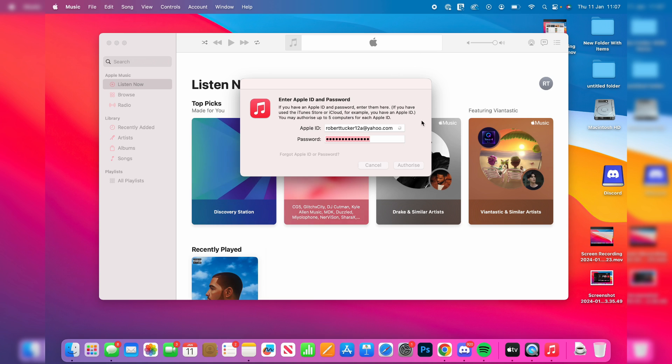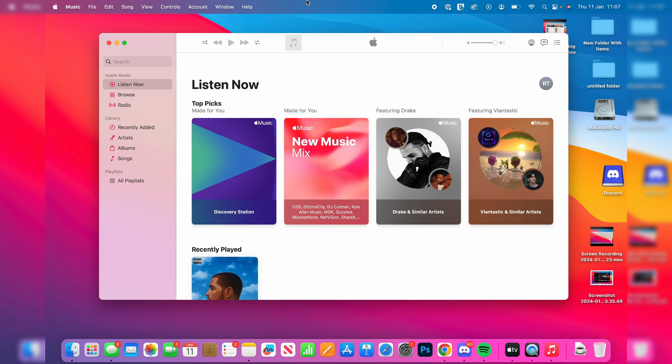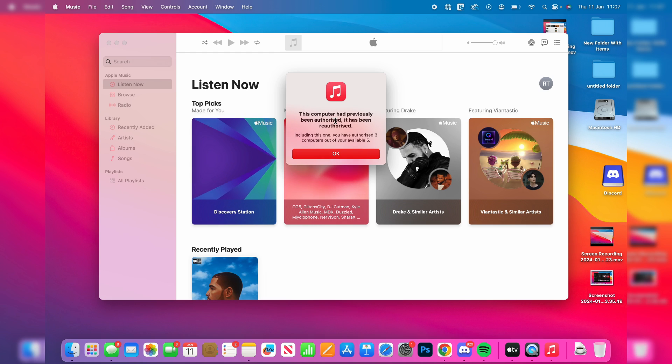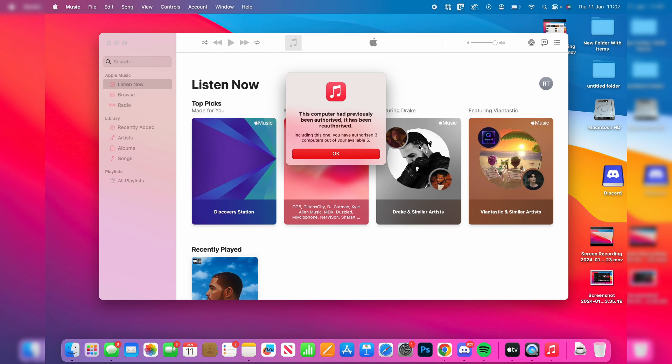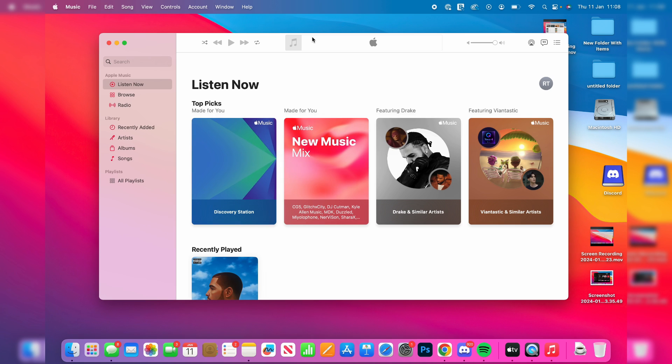That should be it. Once it's been successful, you'll get this popup. It does say here for me this computer had previously been authorized, so it's been reauthorized. I've authorized three out of my five, so I've got two more if I wanted to.